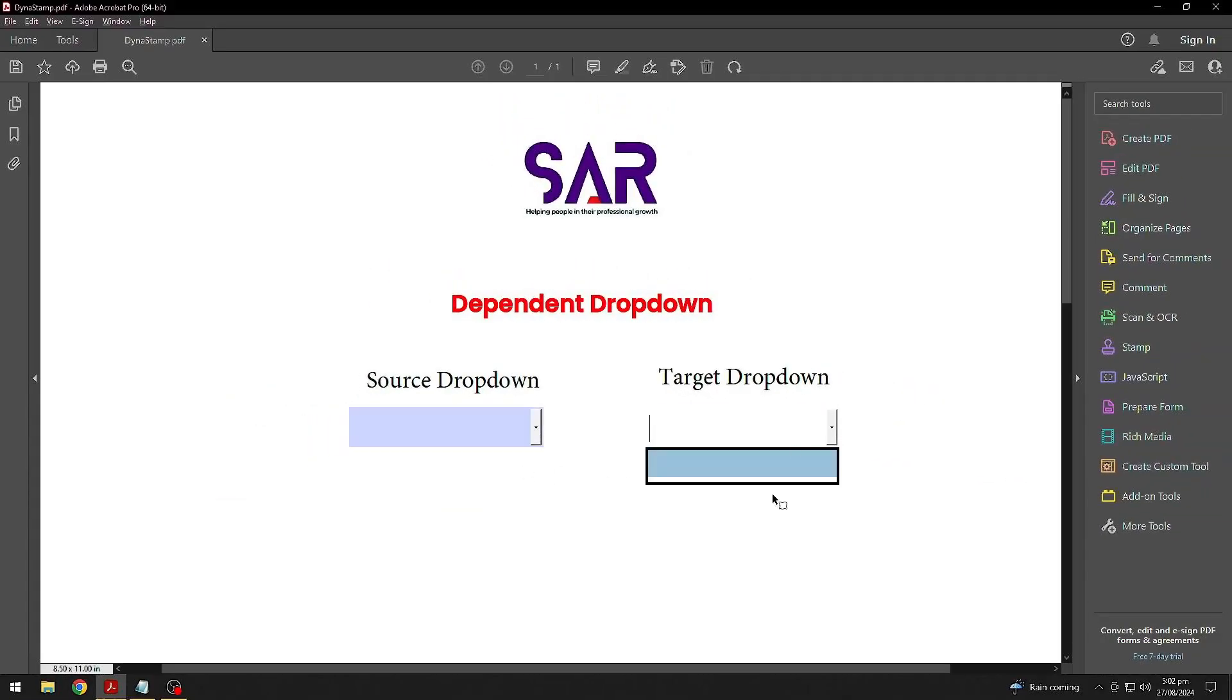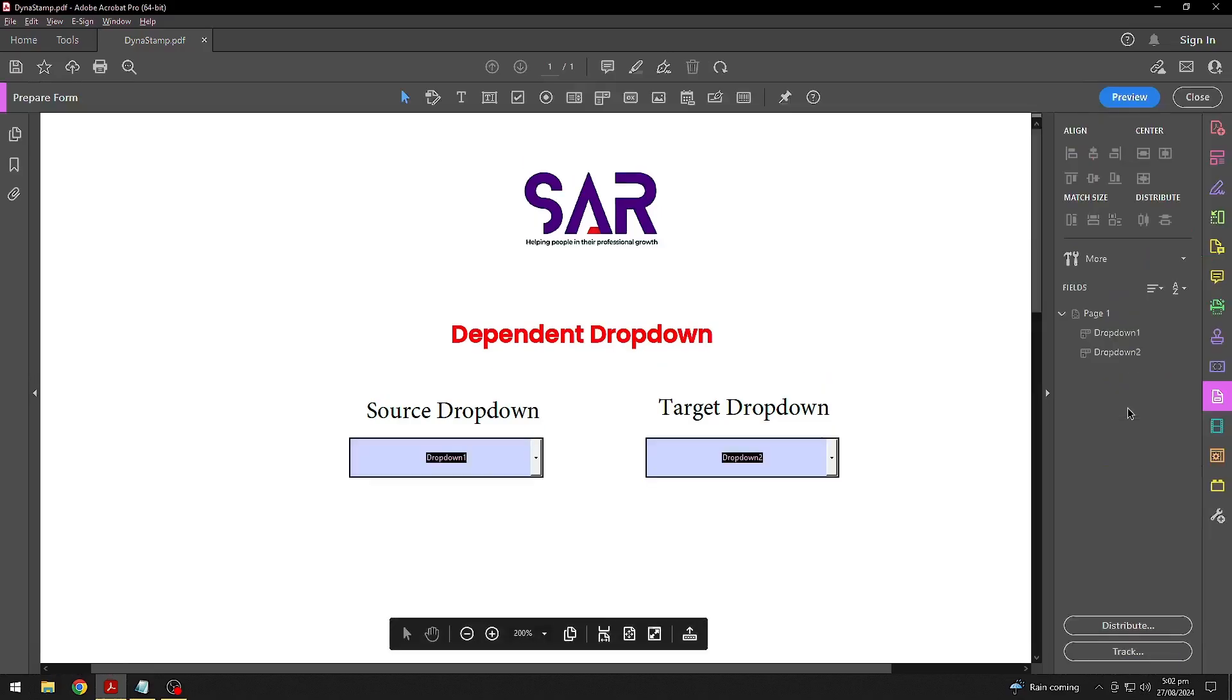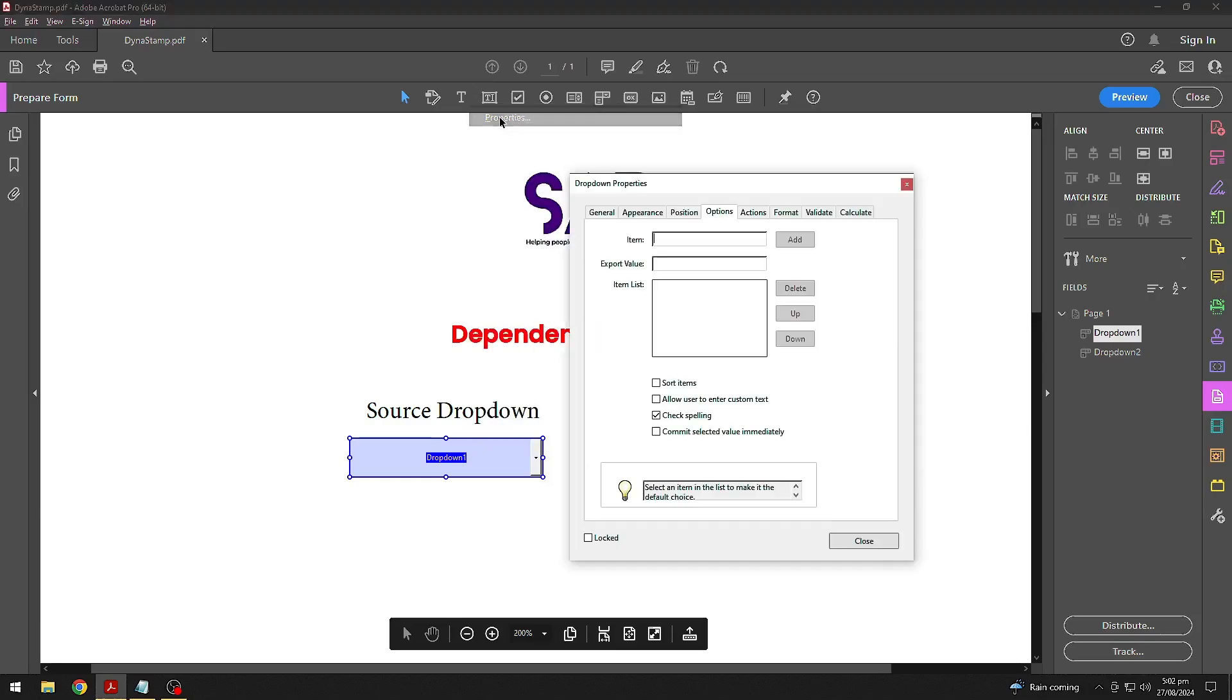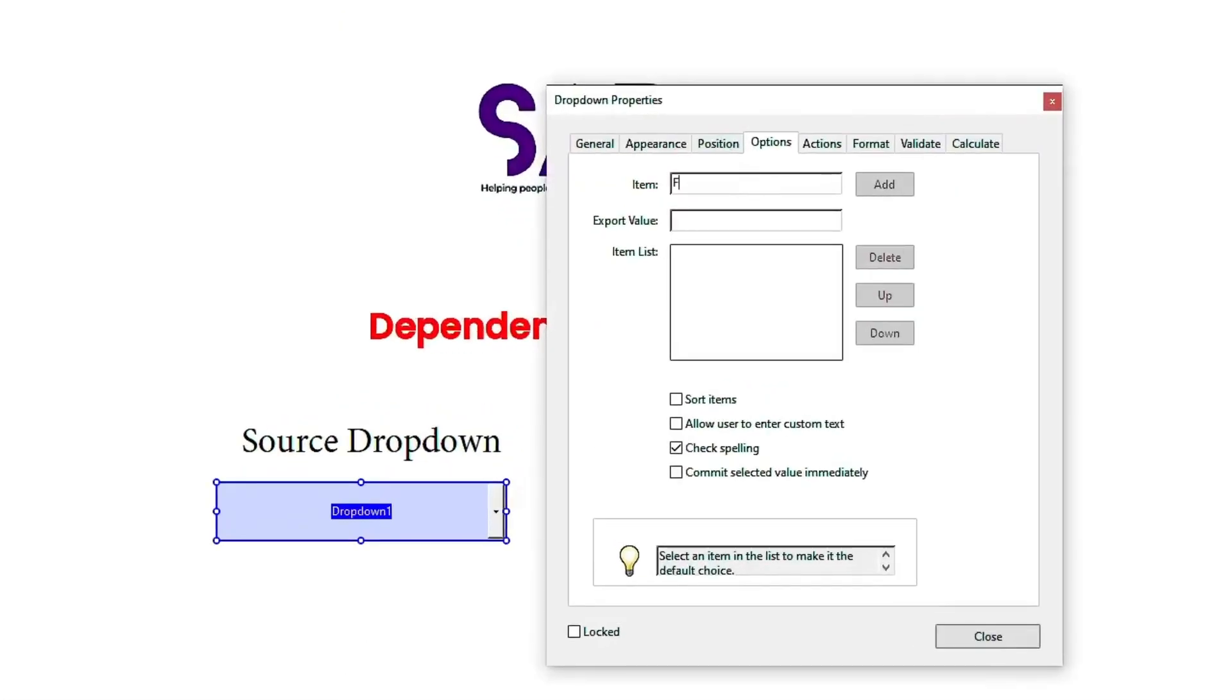Alright, so now go to Prepare Form Tool. Right-click on the Source drop-down field and select Properties. In Option tab, simply add all your items.